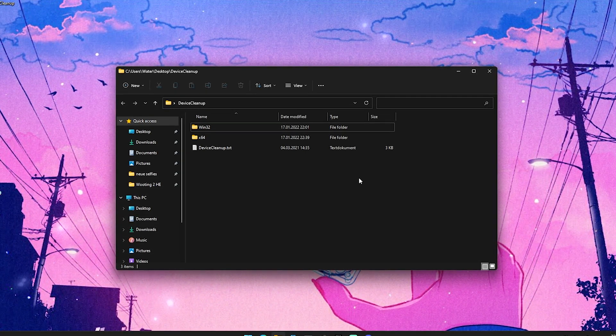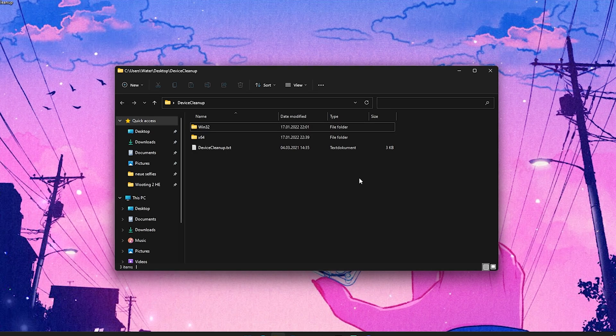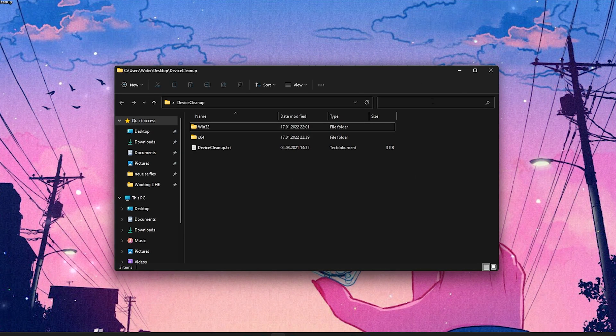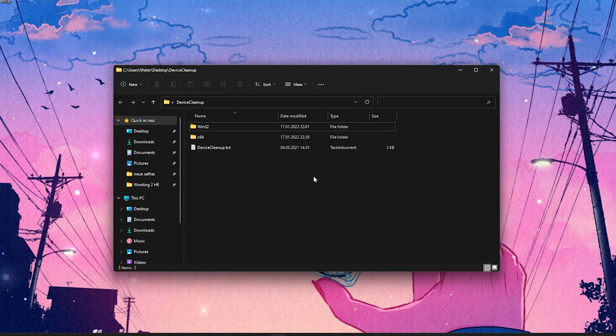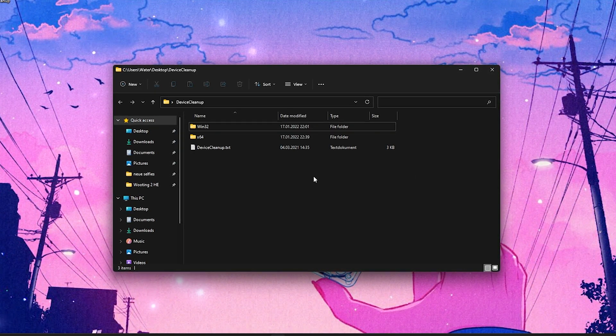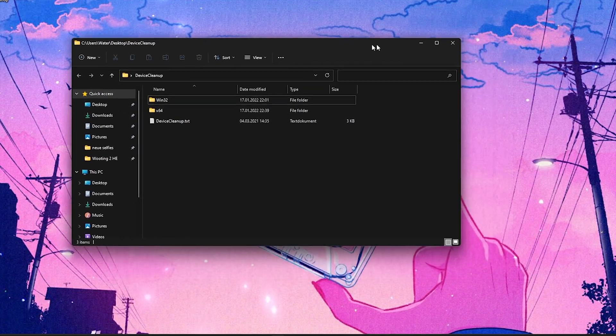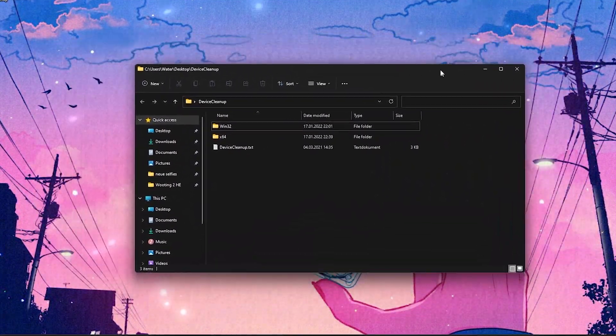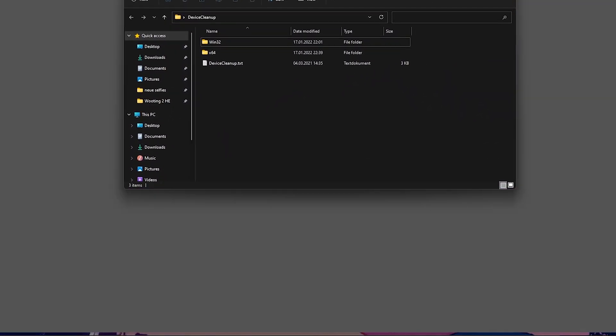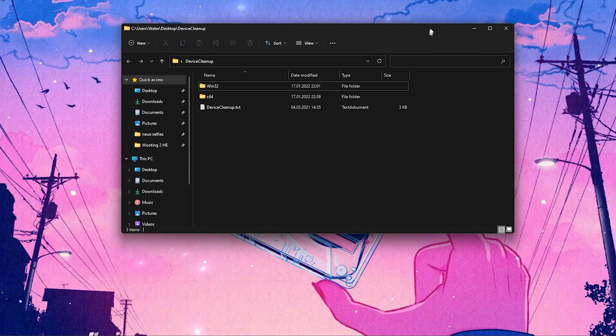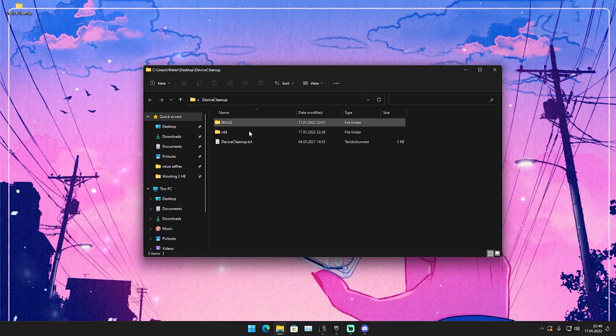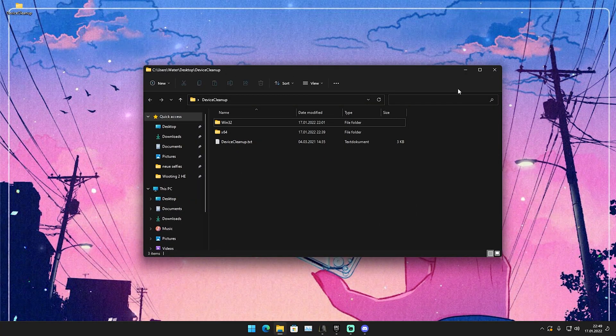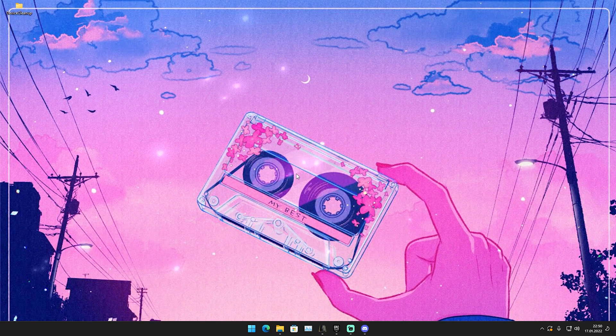But trust me, this is going to reduce how hardware demanding your Windows is by so much. This is such a big impactful thing. You can see also when I'm moving around my Windows, it's not like an instant snap, there's no fancy animation or anything. Trust me, this is exactly what you want when you want to game. I'm just going to show you how you can actually do this.